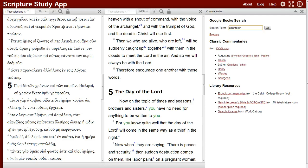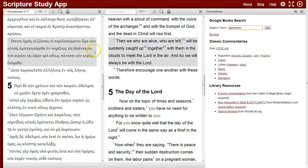Here's a look at 1 Thessalonians 4:17 in the study app, as it's discussed in the blog post. With 1 Thessalonians 4 open in the app, I'll go to verse 17 and focus on the keyword apantēsis.